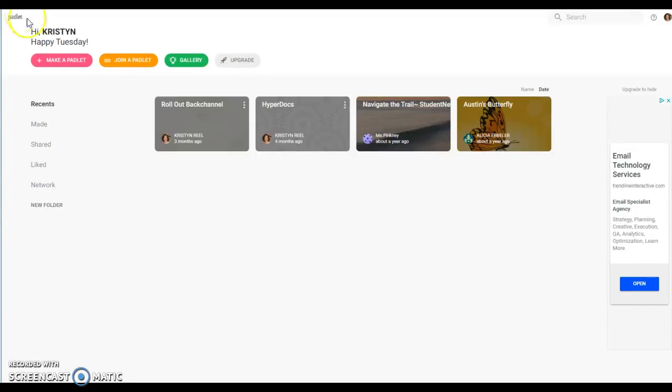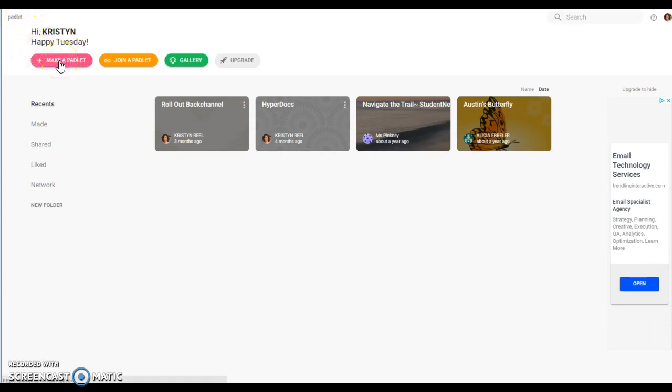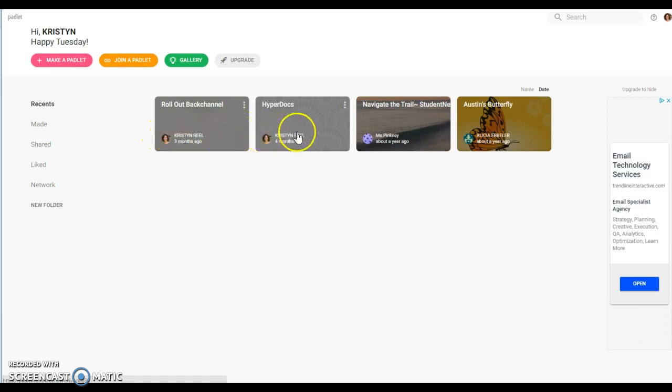Hi everyone, I wanted to make a quick video in case you are not familiar with how to use Padlet. When you log on, this is what is called your dashboard. It shows you what Padlets you currently have.